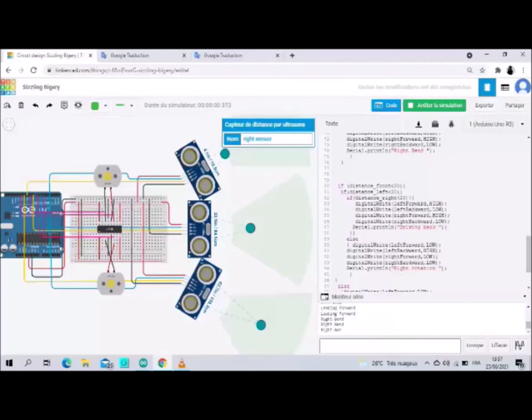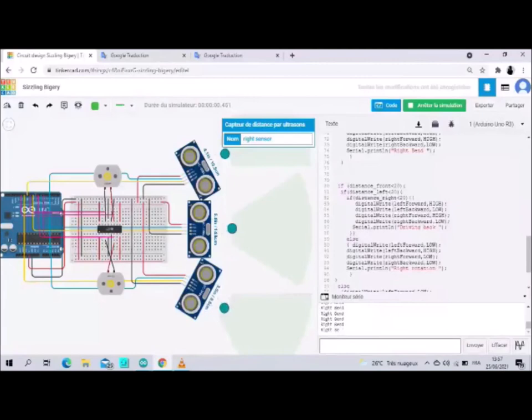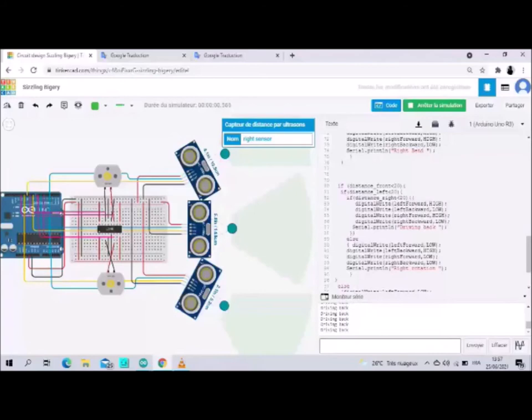So we change all the distances of the three sensors to make them less than 20. We see the robot moves backward and in the serial monitor we read 'driving back'.